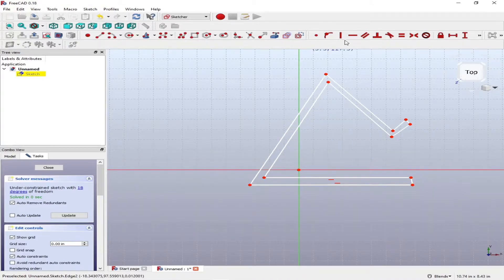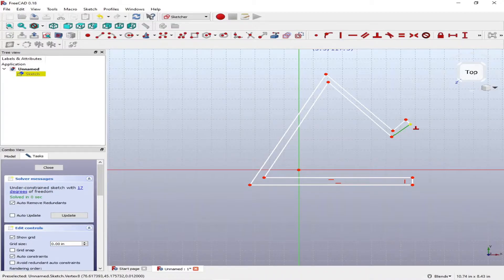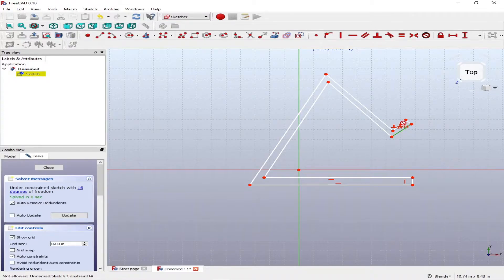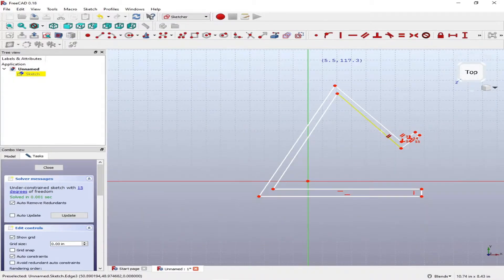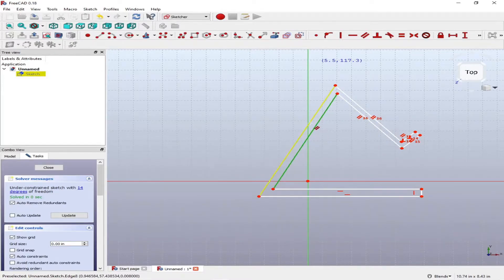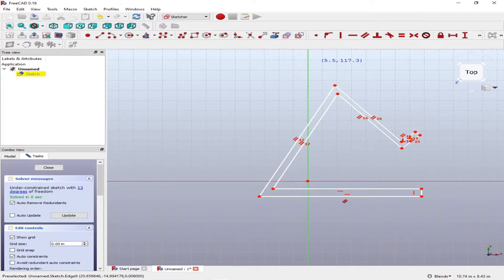Now that the initial sketch is complete, we want to start adding constraints. I'm going to use the perpendicular constraint so that we have a nice perpendicular edge. Then we're going to use the parallel constraint to maintain a constant thickness.